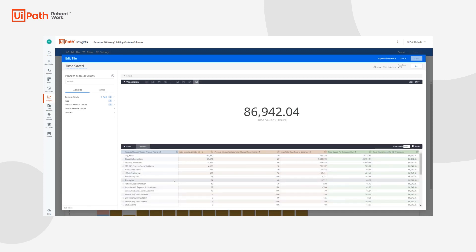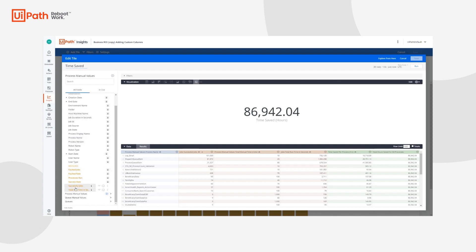Now that the data loads, we can see all of the different fields being used to calculate the time saved. You can see that this is all process-specific, so all of our information is coming from the jobs and process manual values tables. Expanding this, we employed the number of successful jobs and the total runtime in seconds for each specific job. In the process manual values, the process name is being used along with the total manual time entered into the ROI dataset table.